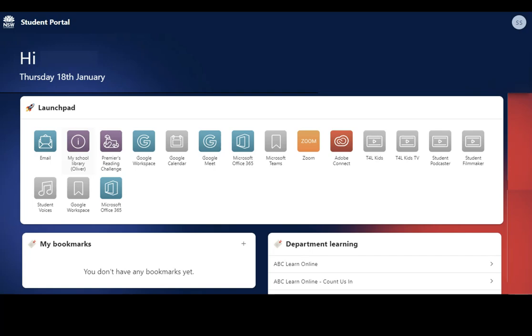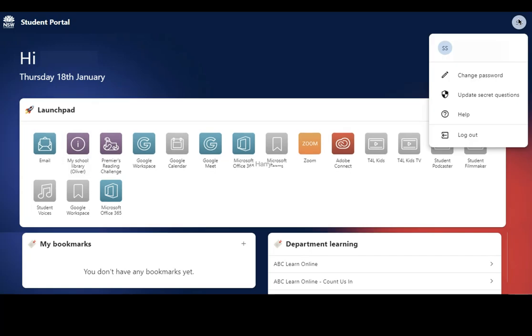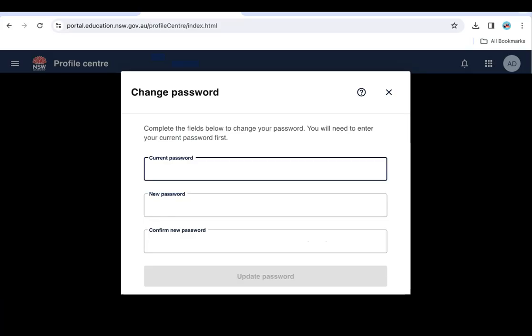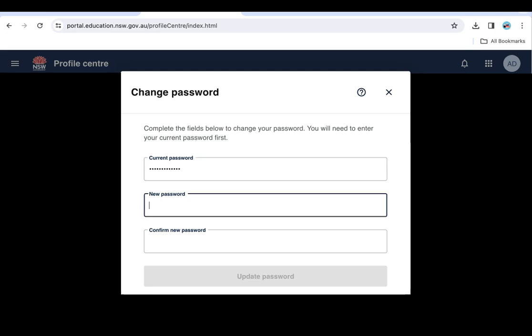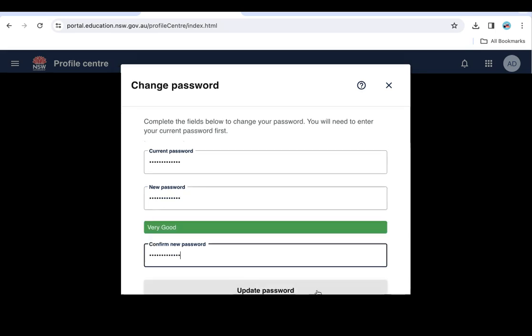Click on your profile circle with your initials in the top right-hand corner of the screen. Then click Change Password. In the Current Password field, type the temporary password. Then in the New Password field, enter a new password of your choosing. When the passwords match, you can click Update Password.